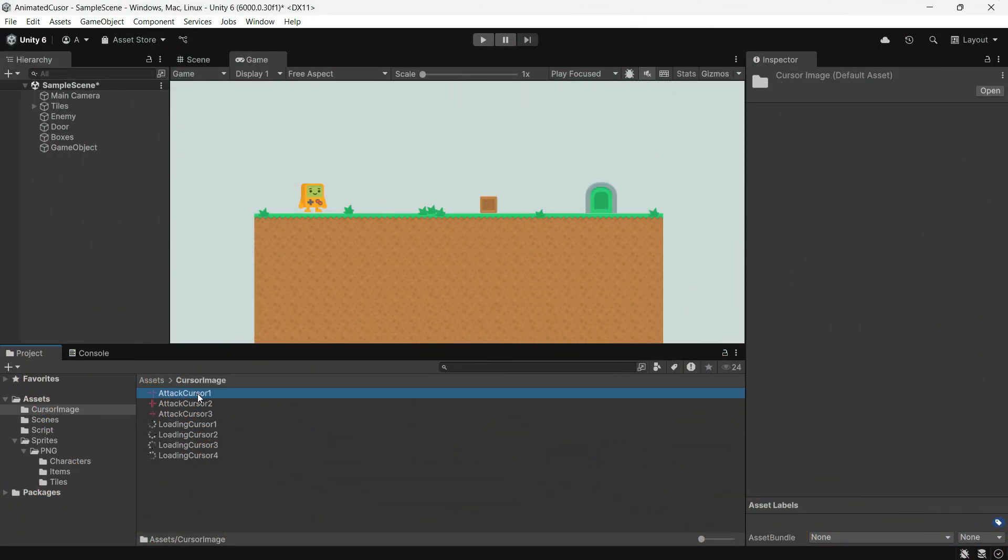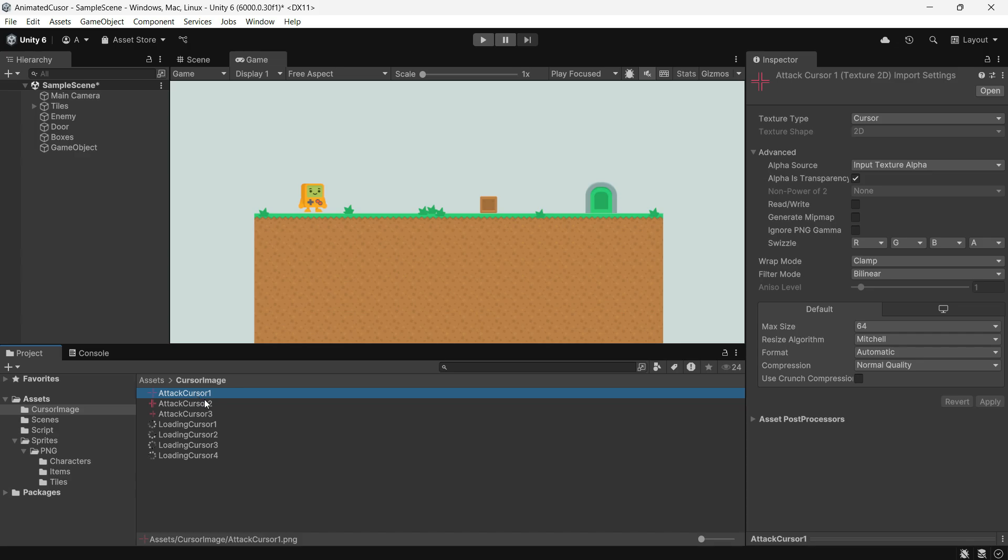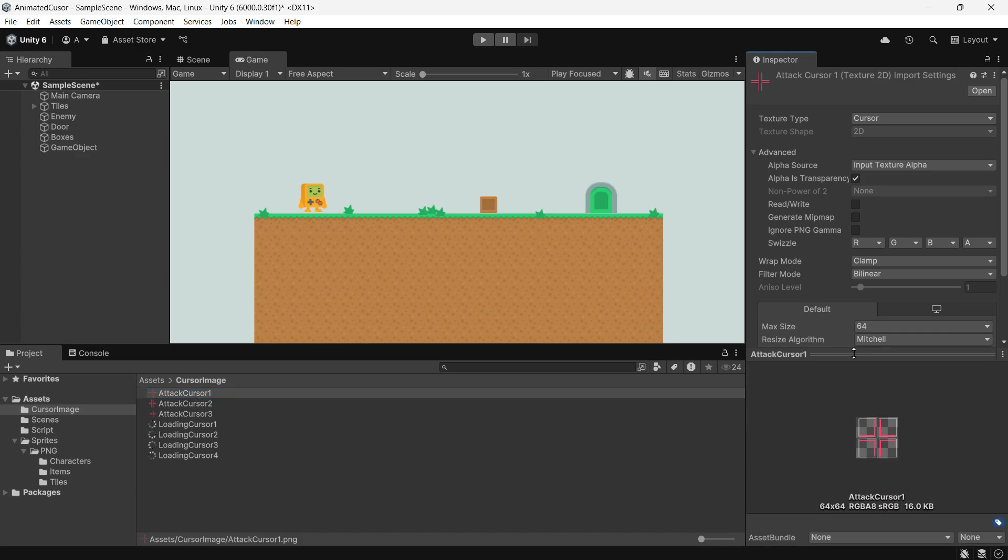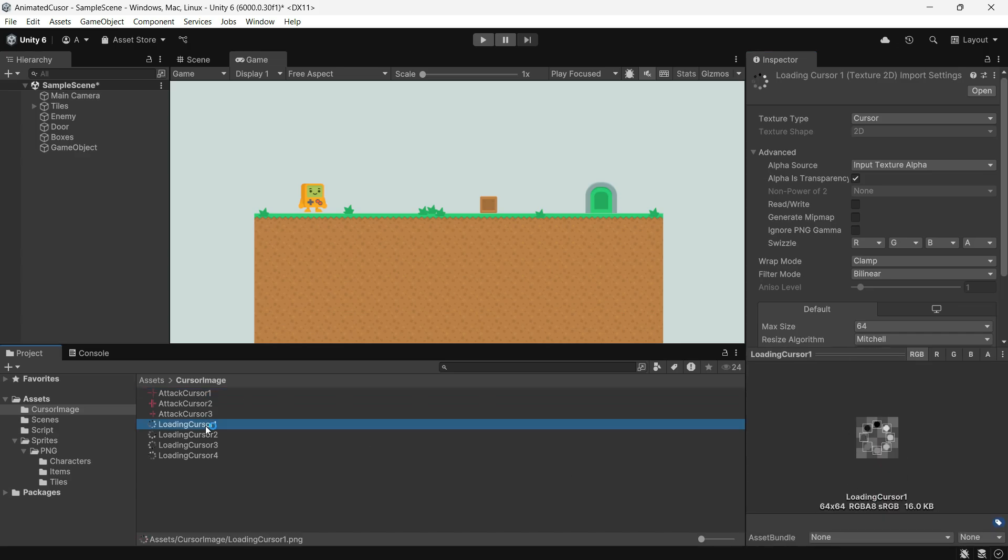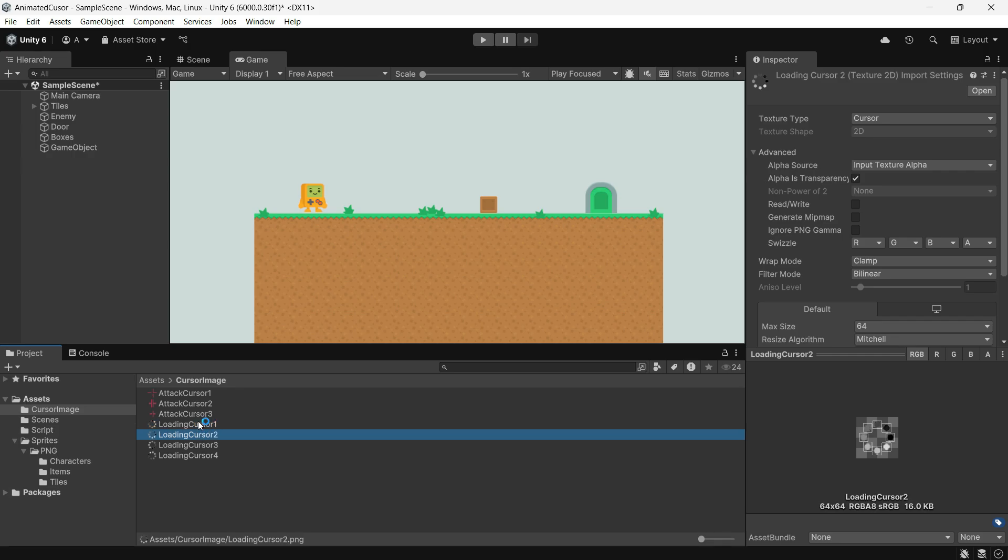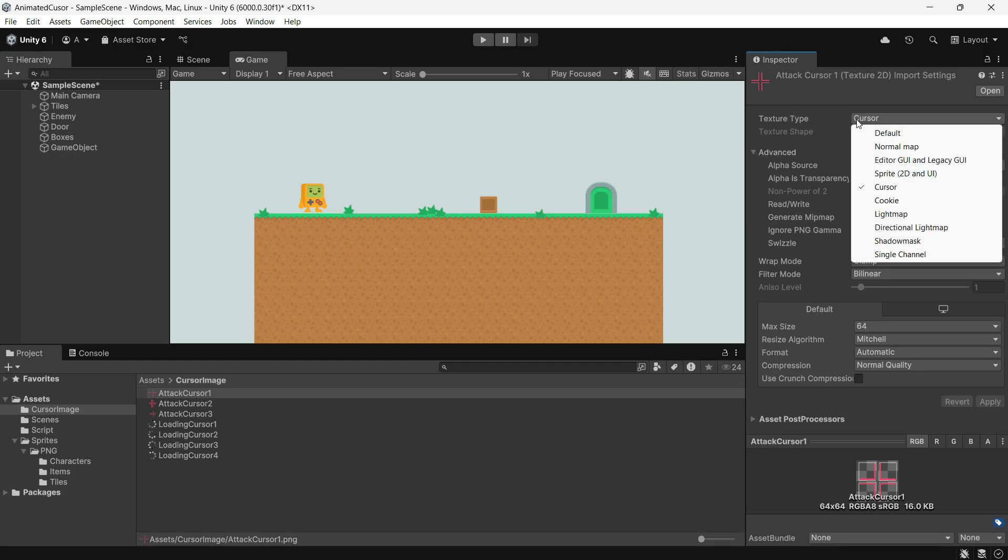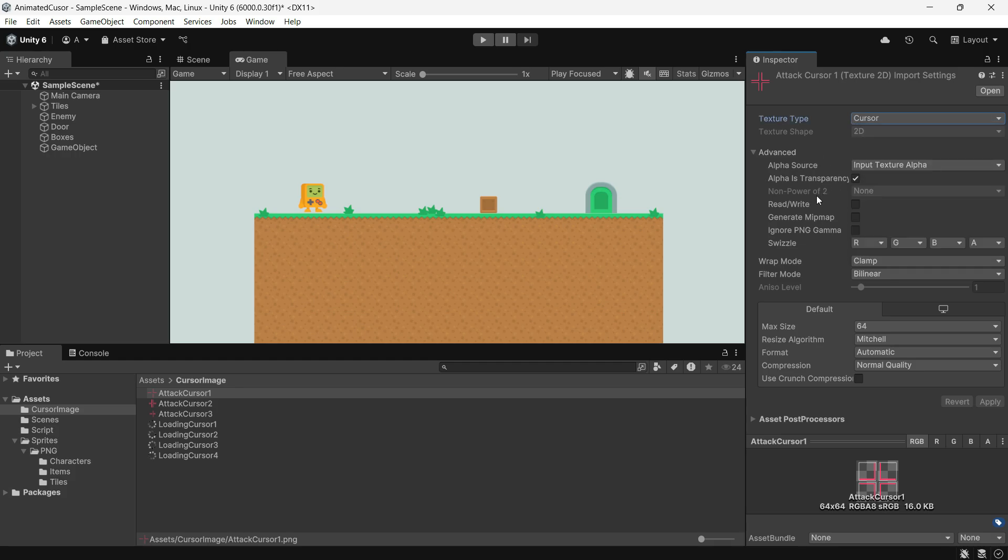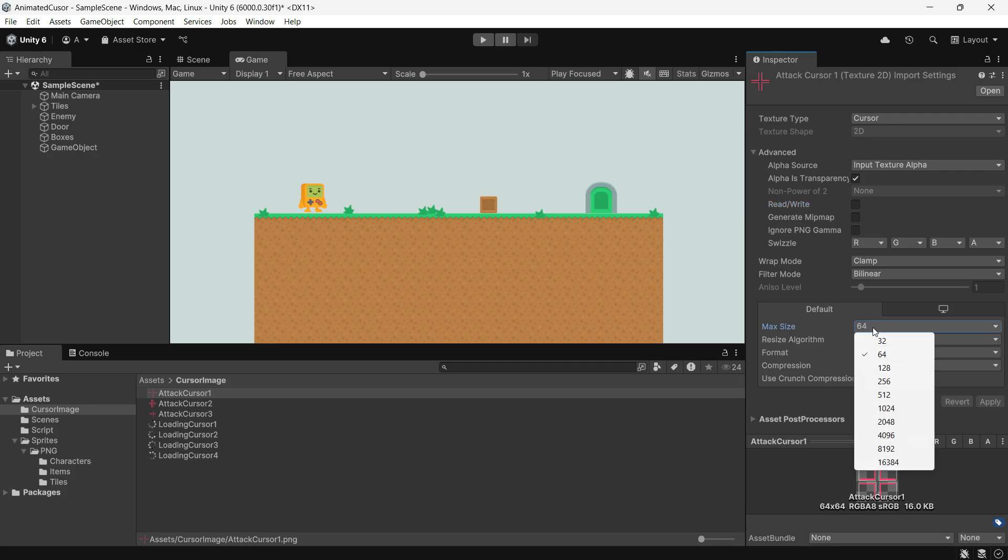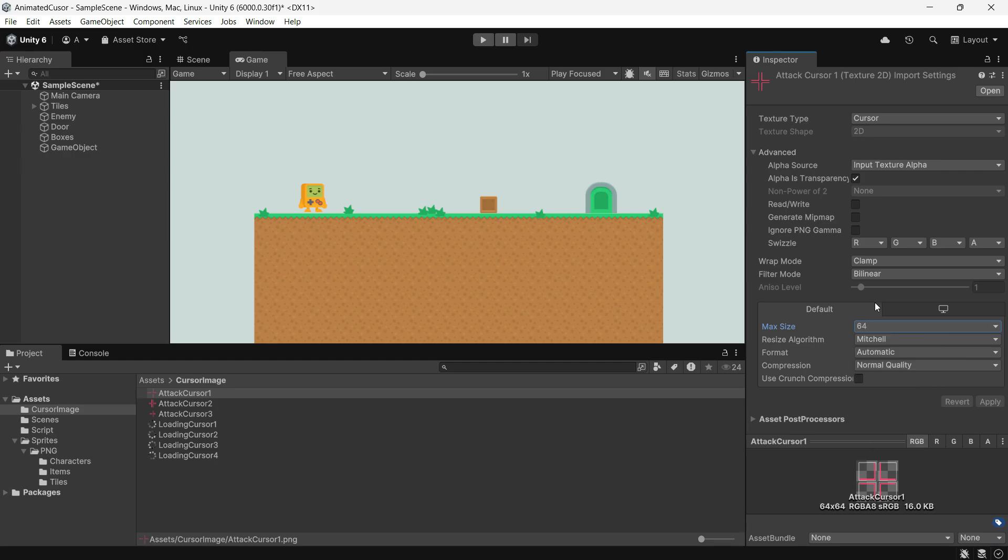First, you will need a sequence of images for your cursor animation. For example, I have PNGs that represent an attacking cursor and a loading cursor. Make sure to set the texture type to cursor, disable read and write. Use consistent cursor size like 128 by 128, 64 by 64 or 32 by 32 pixels. If you are using sprite sheets, don't forget to slice them in Unity.